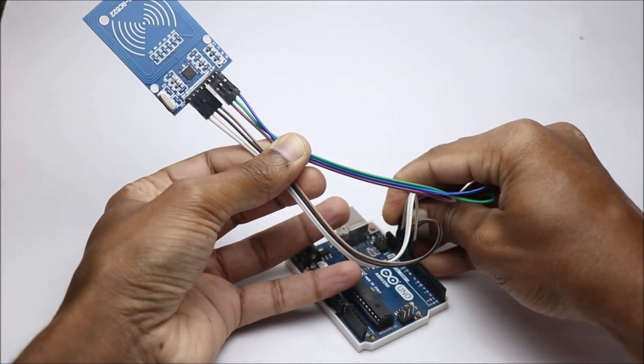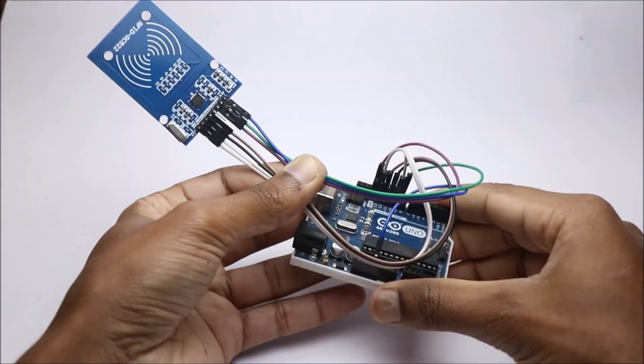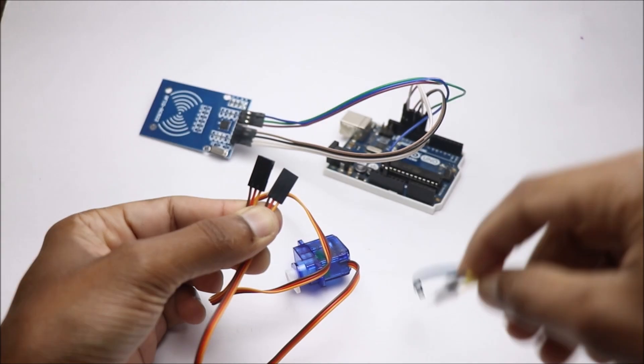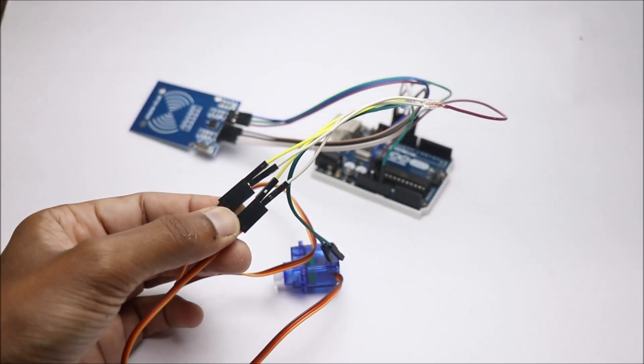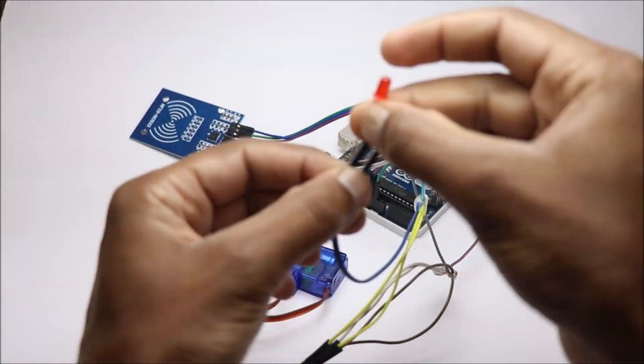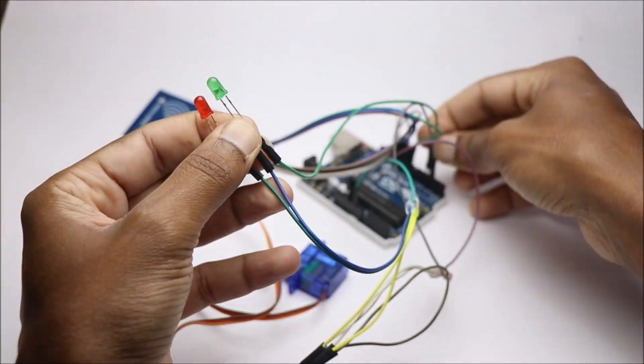To begin with, we will start connecting RFID module, followed by micro servos and at the end, LEDs.